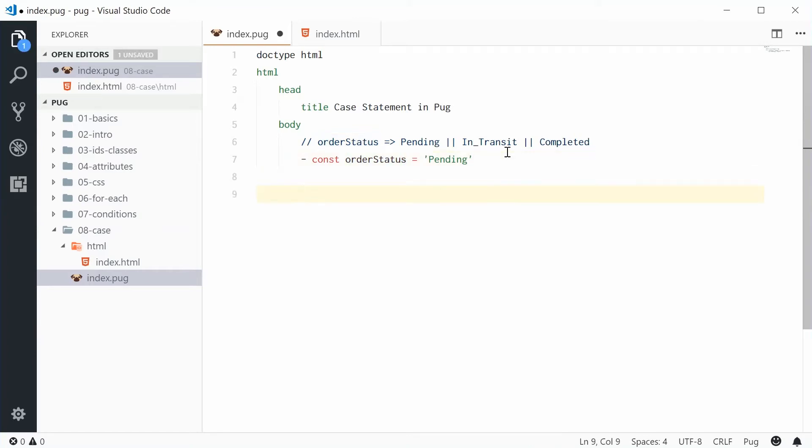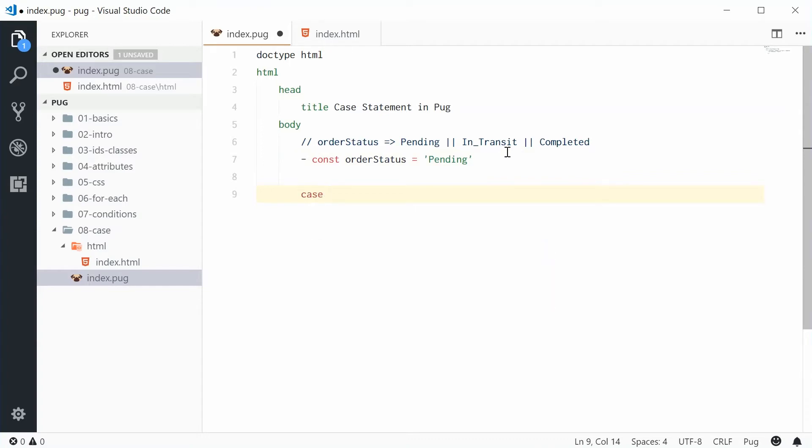It looks like this. You write out case followed by the thing to actually compare against. In this case here we're going to compare against order status.